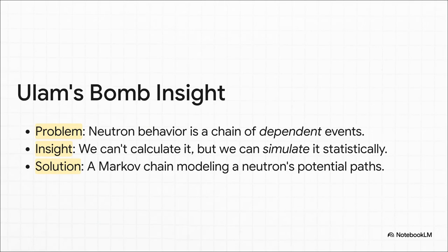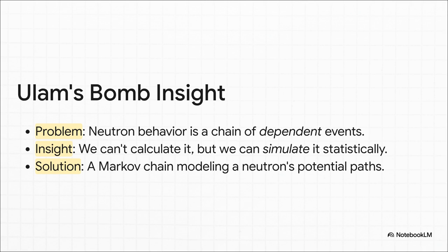How do you predict what trillions of neutrons are going to do inside a nuclear core? It's the same kind of problem as solitaire, just with higher stakes. It's a chain of dependent events, one thing affecting the next, and it's way too complex to calculate. So when Ulam gets back to work, he connects the dots. He realizes they can use his solitaire idea. They can't solve the neutron problem directly, but they can simulate it.